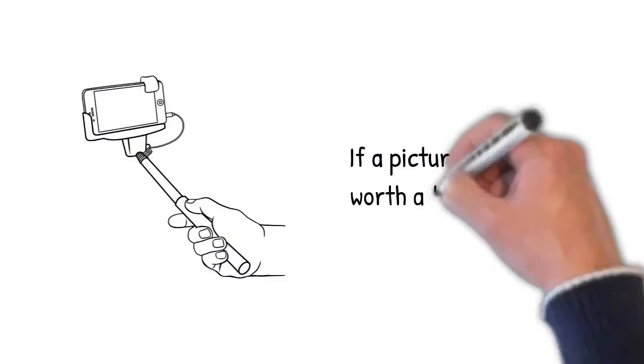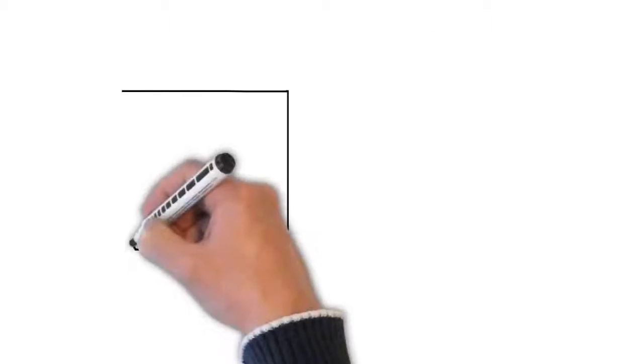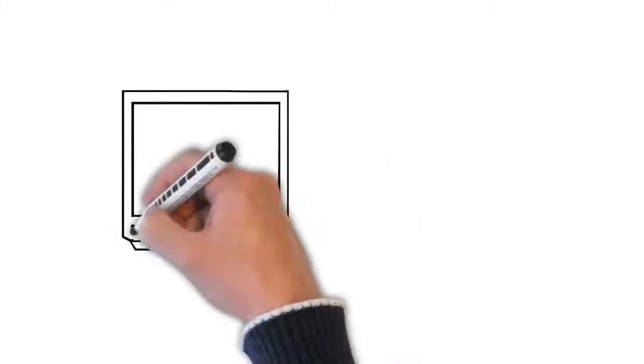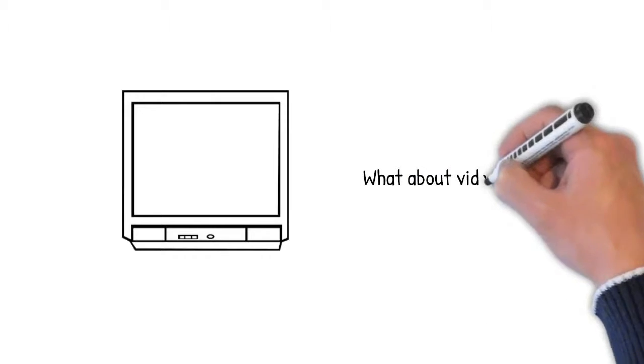If a picture is worth a thousand words, what about video?